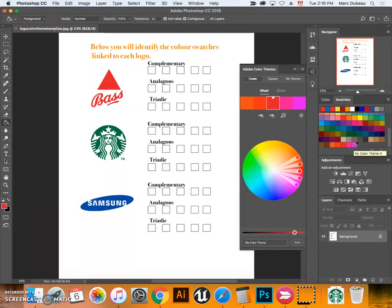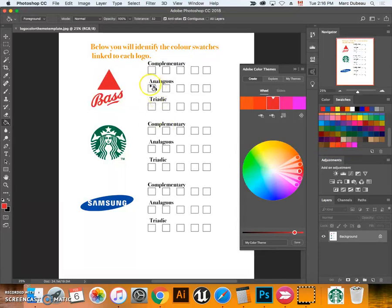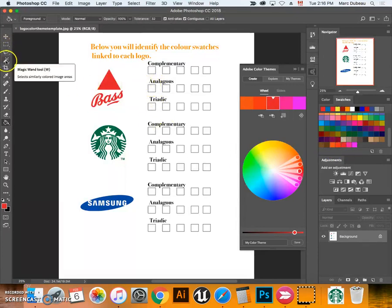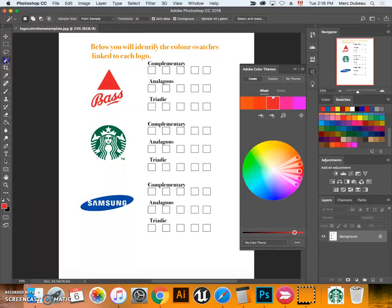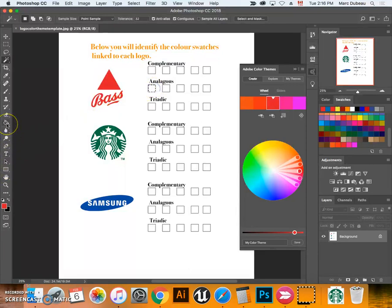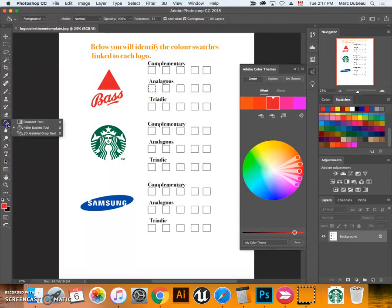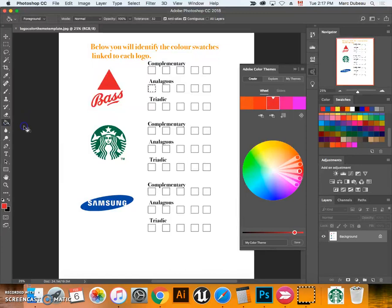Once it's activated you click here and it adds them all. I'm going to start with the first box, so we're doing analogous. I'm going to click on the magic wand tool. I'm going to get my paint bucket tool. If you don't see it, click on the gradient tool, it's right behind it.